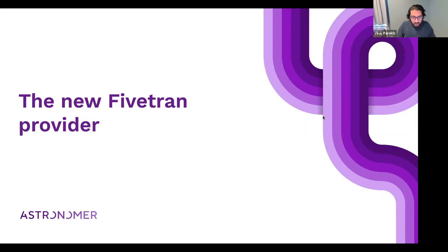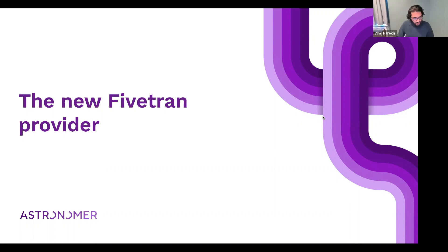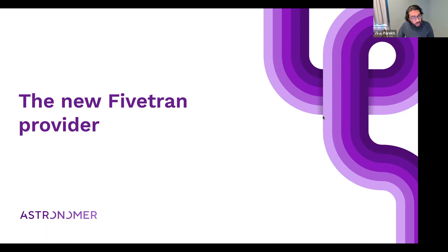Thanks everyone for joining us on this Tuesday afternoon. We're really excited to talk about the new Fivetran provider that we've written in collaboration with the Fivetran team.